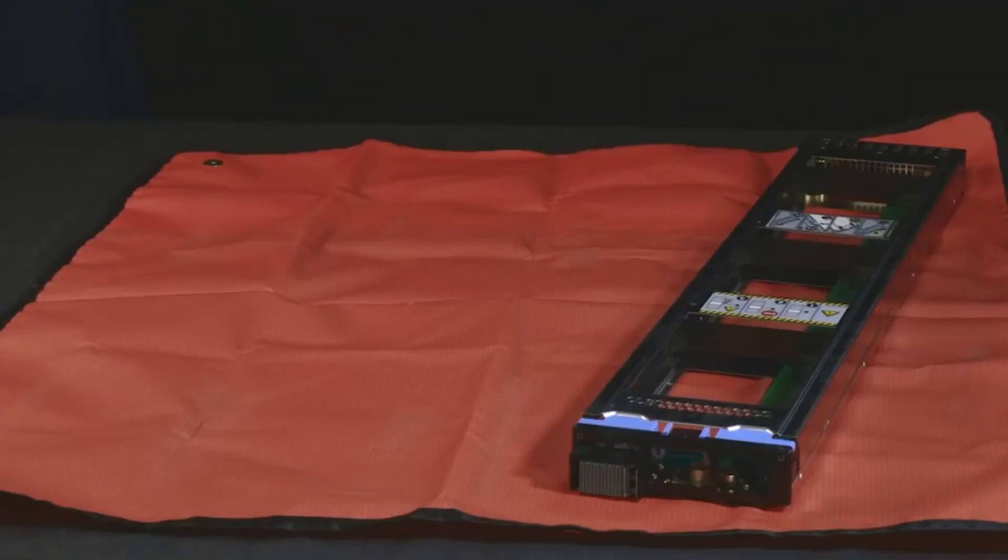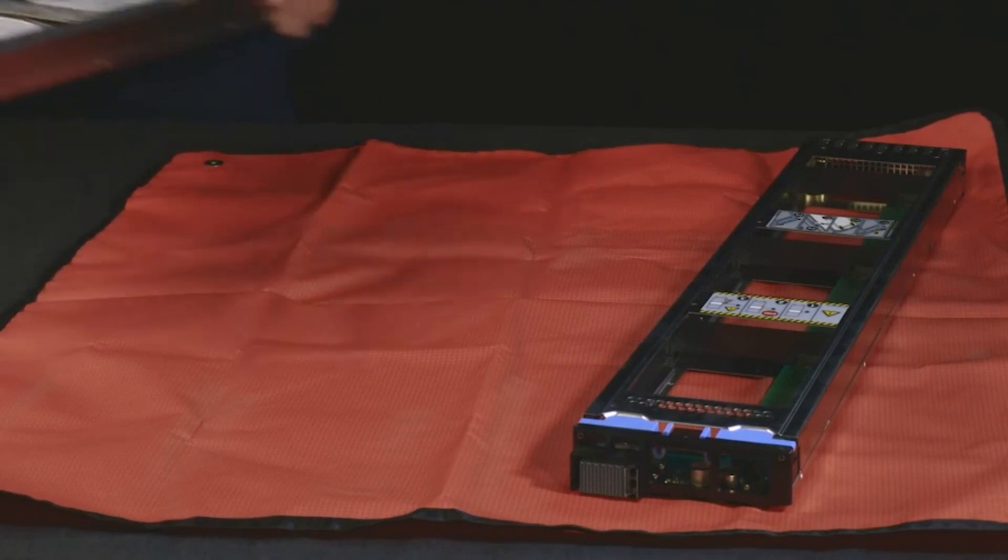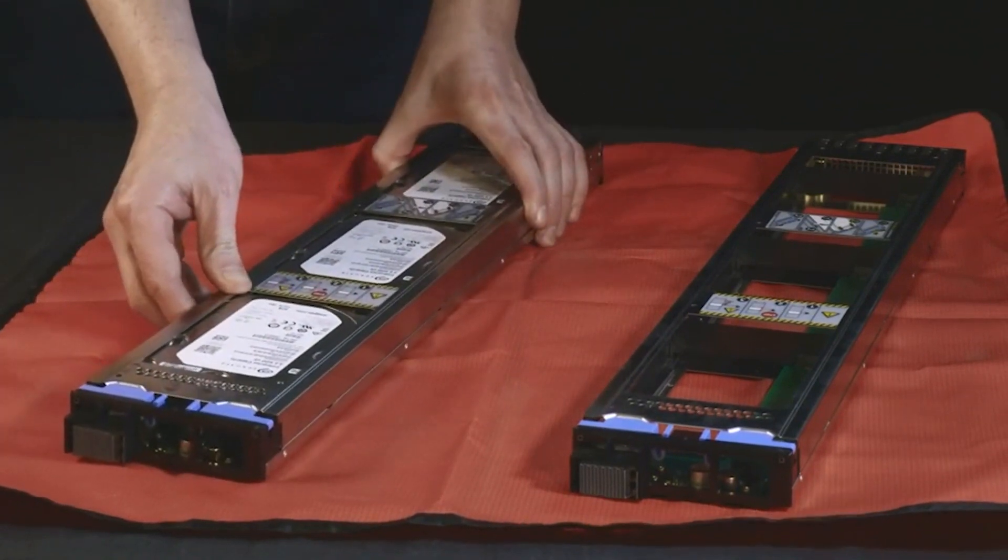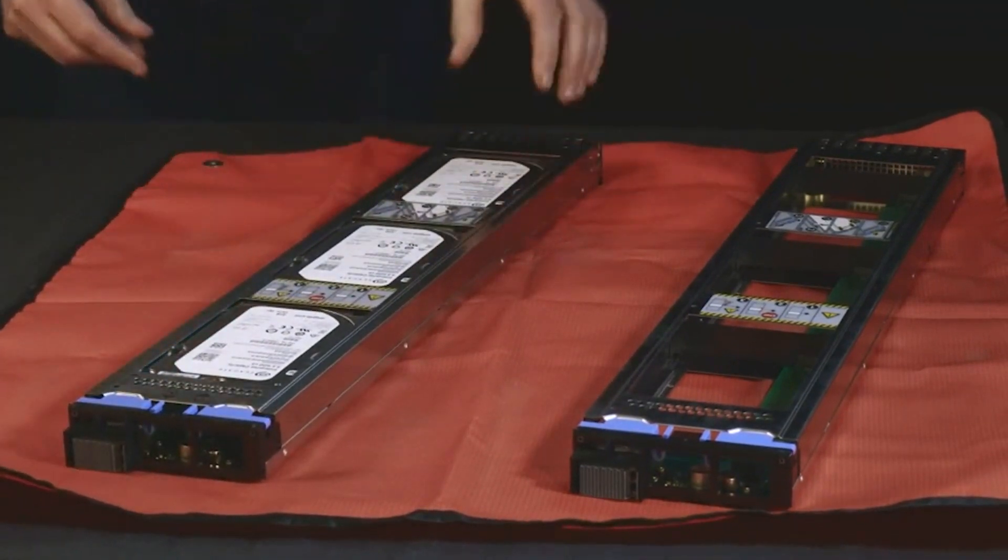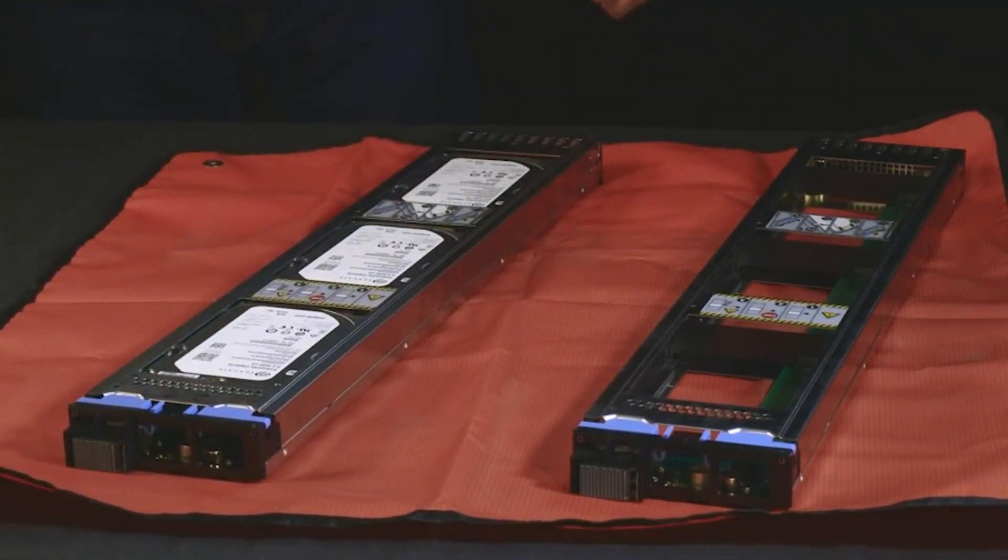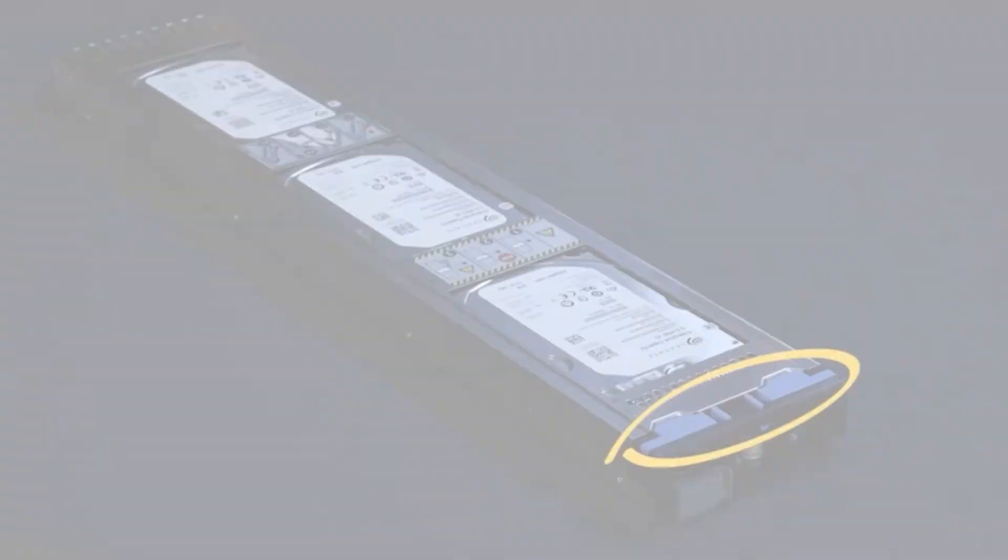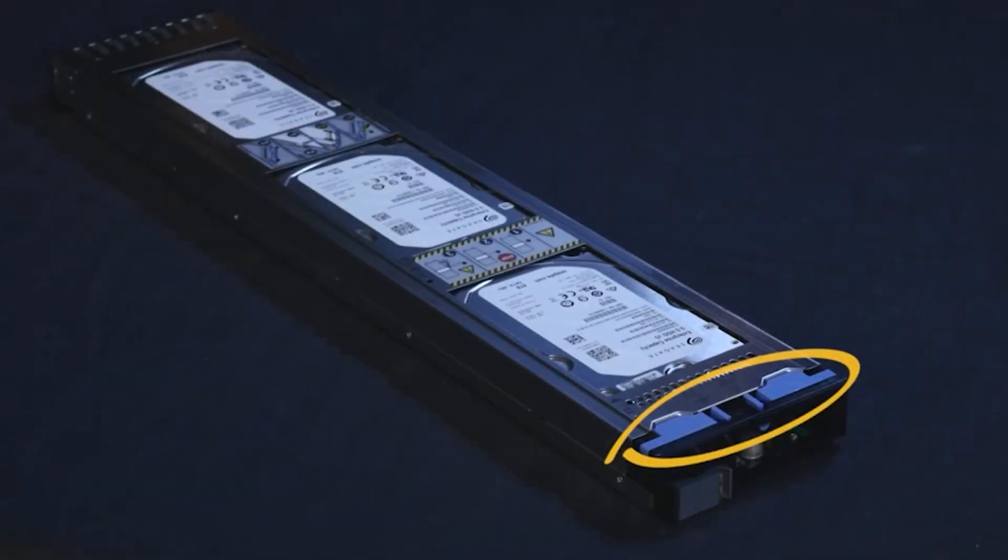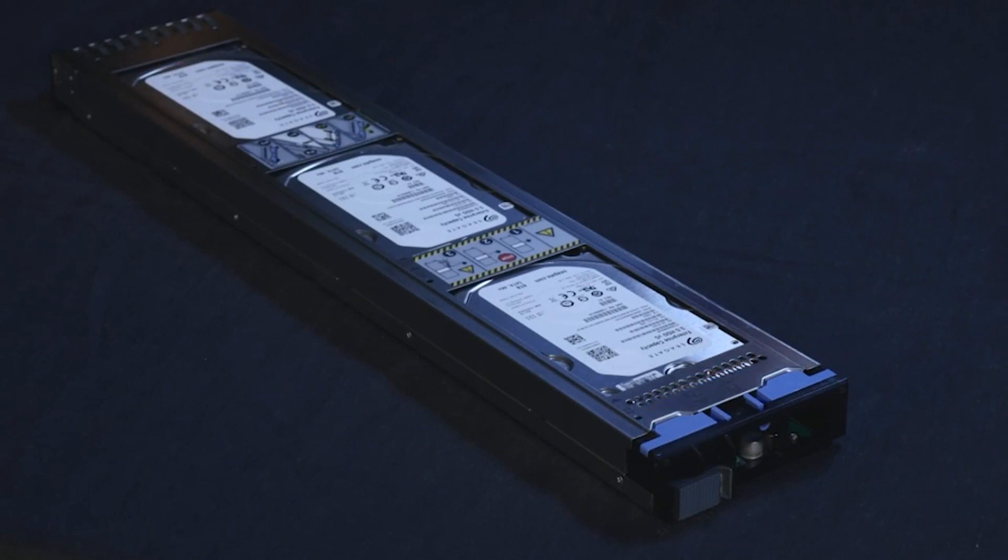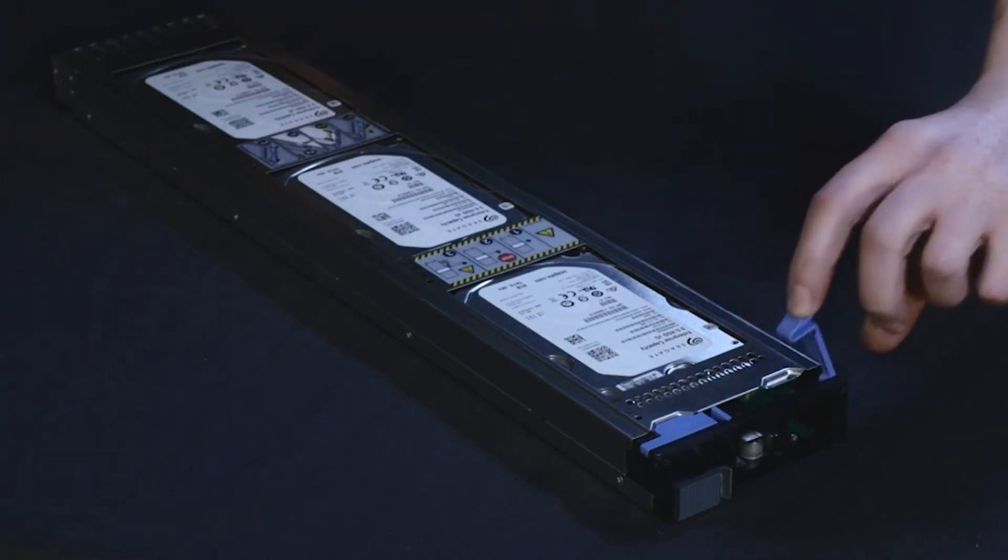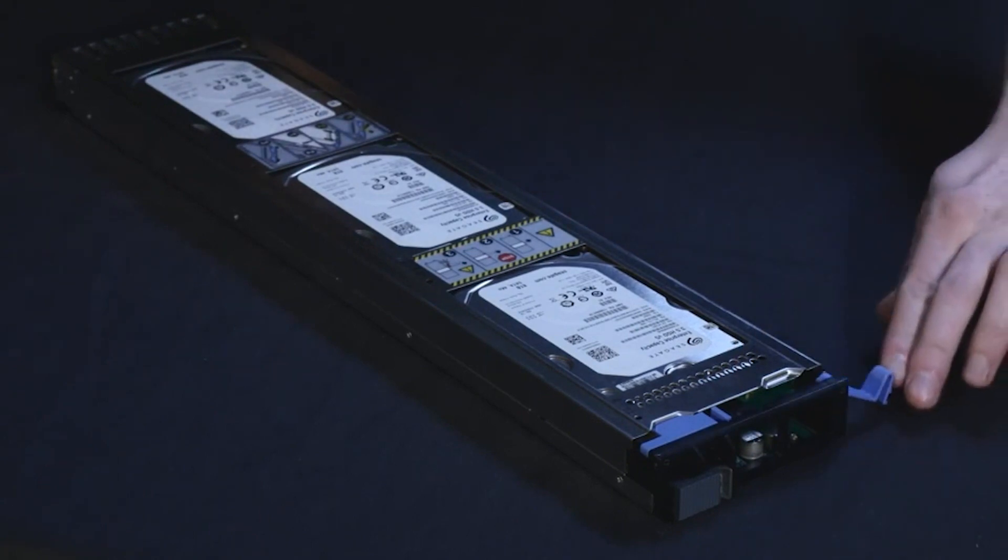Place the failed drive sled next to the replacement drive sled on an ESD protective surface. Remove the drive sled covers from both drive sleds. Open the blue sled cover ledges at the back of the drive sled. Press the ends of both ledges toward the outside of the sled.